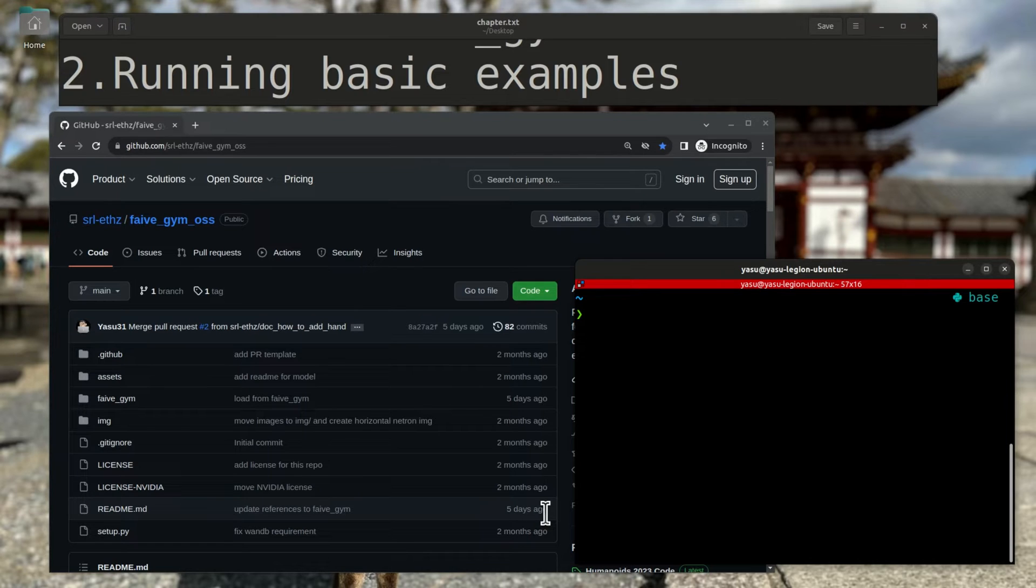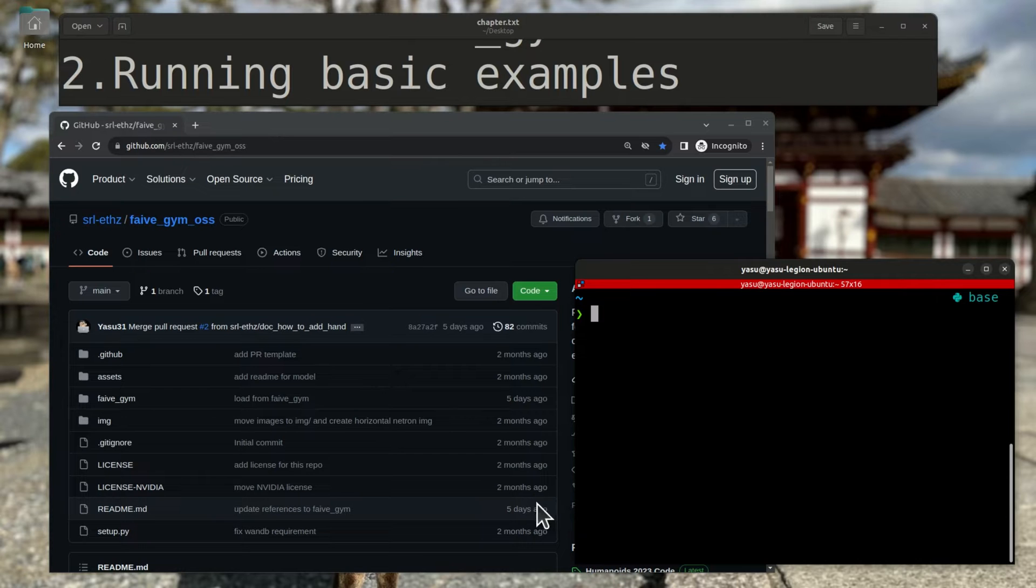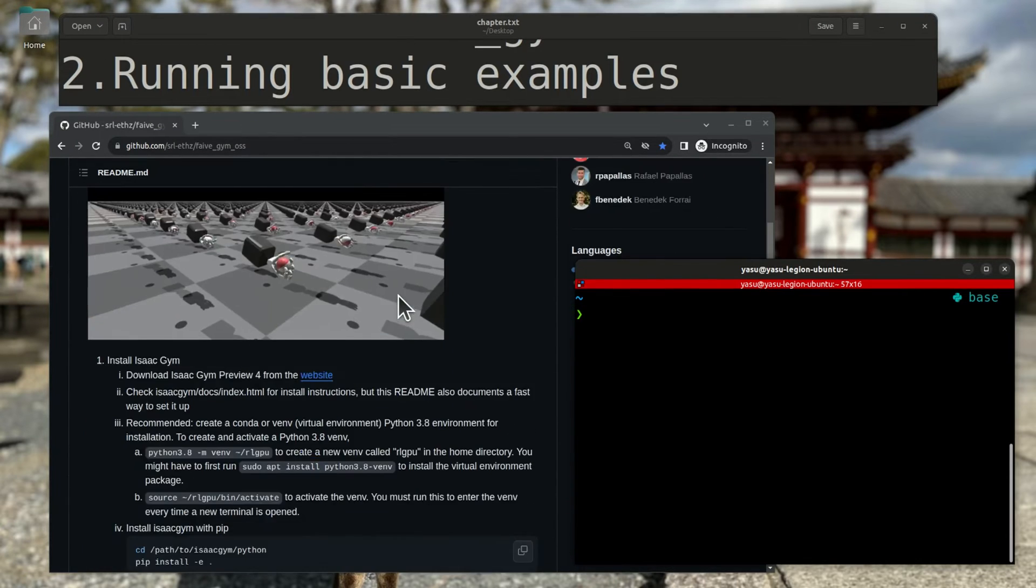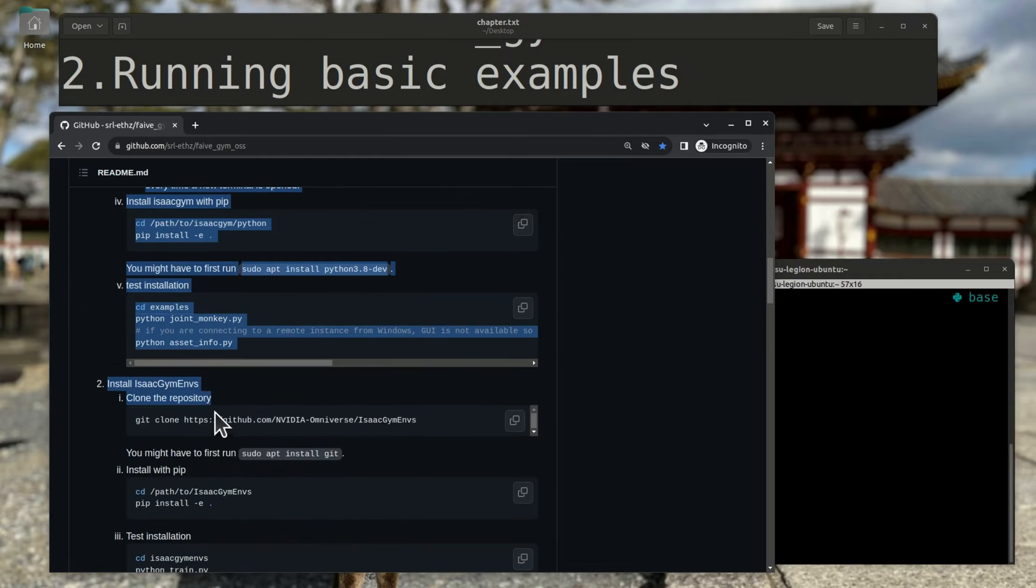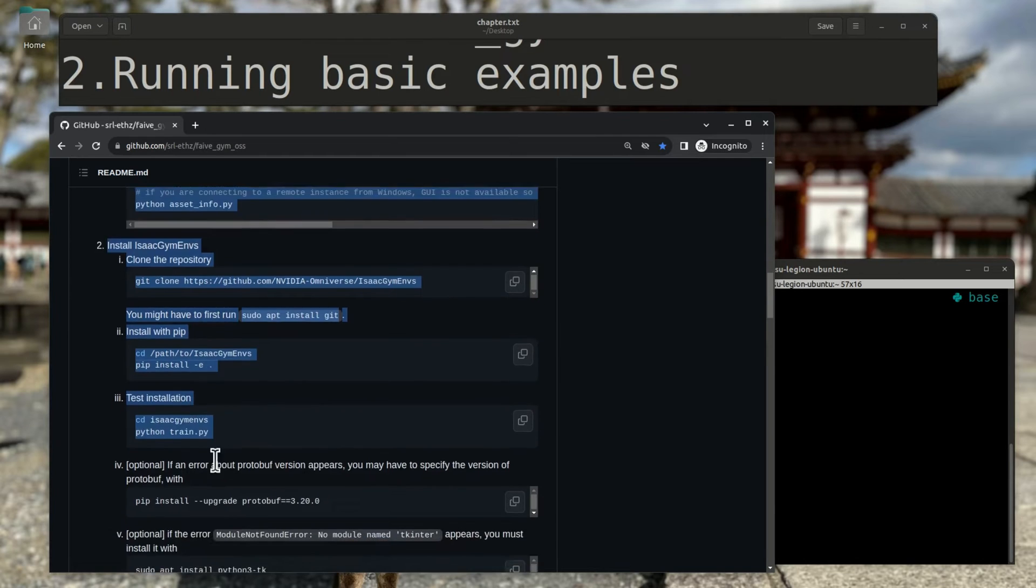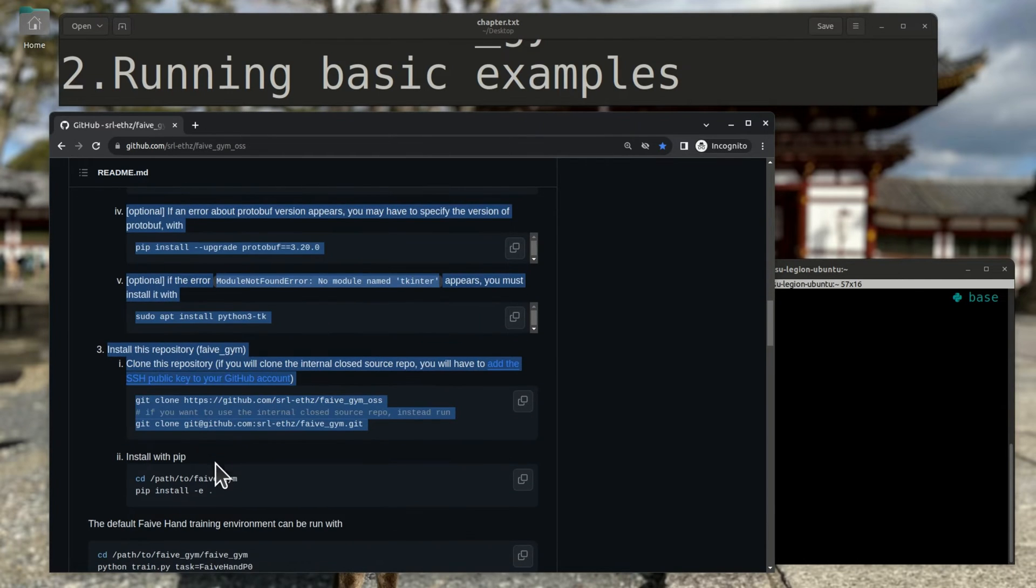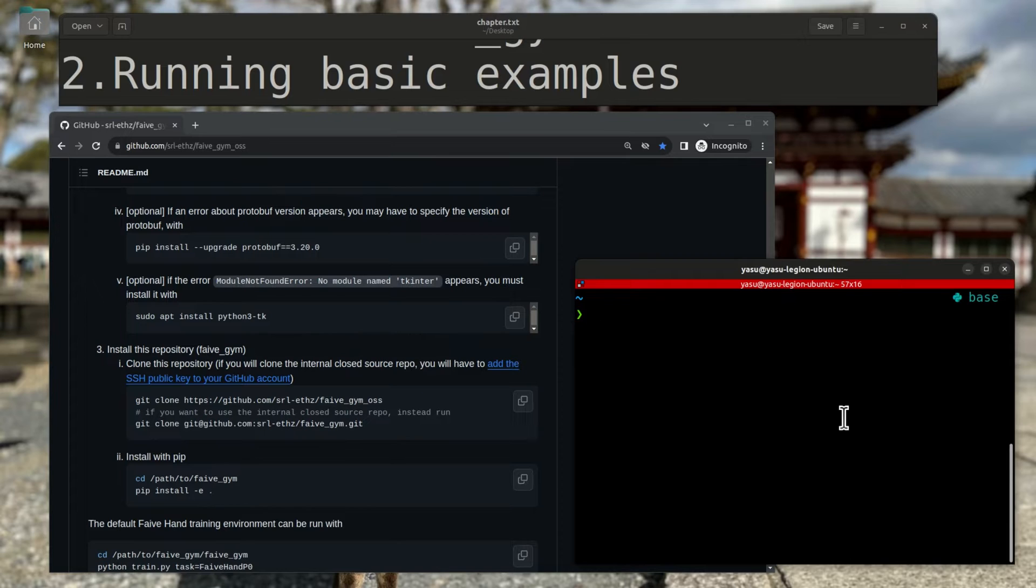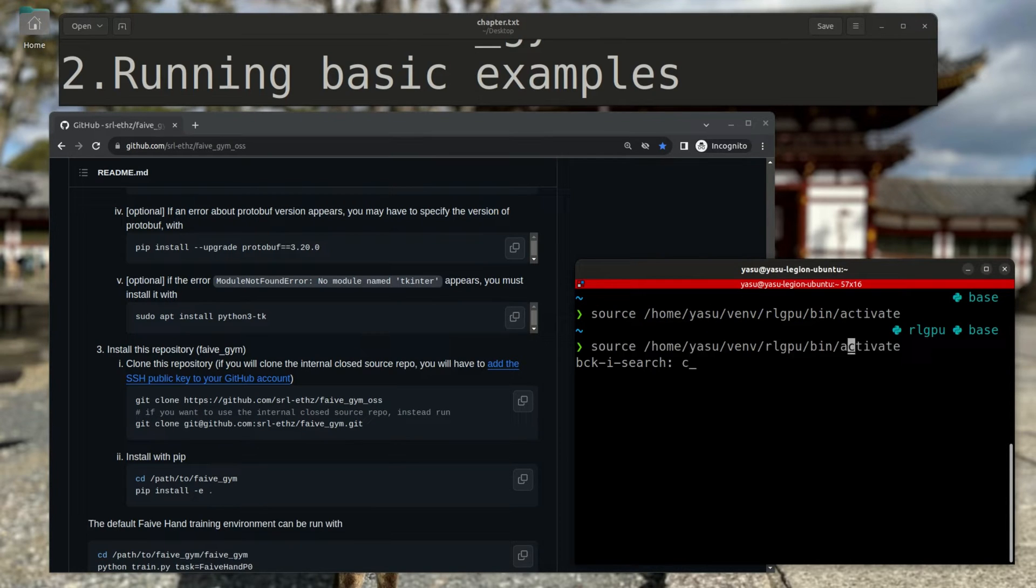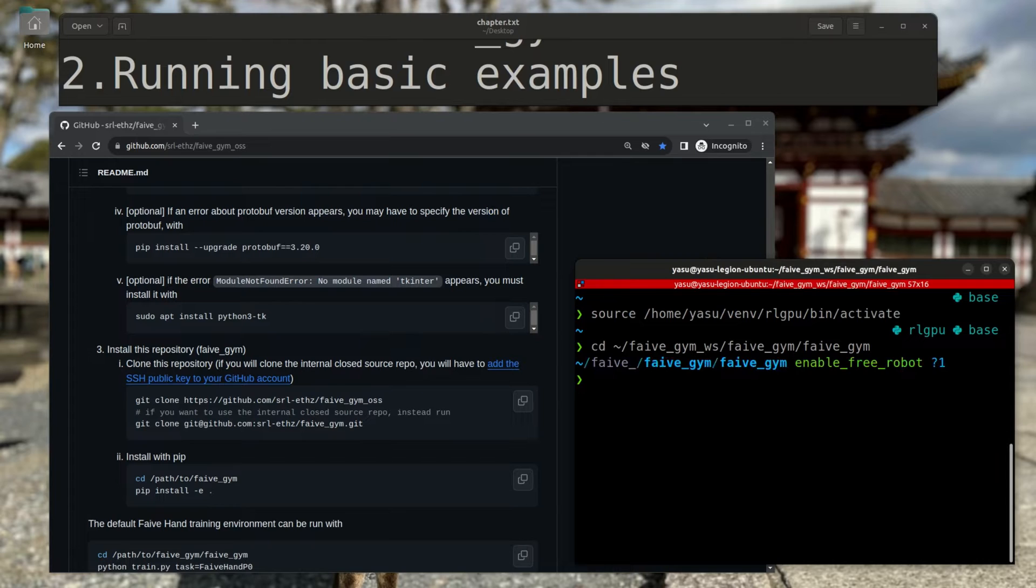Alright, let's now try to run the basic examples for 5Gym. The readme contains thorough installation instructions, so I will skip the installation procedure in this video and assume you already have it installed. I will first activate the Python virtual environment, navigate to the libraries directory, and then run the default environment.